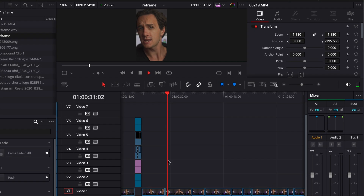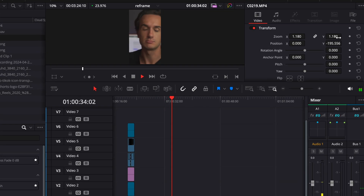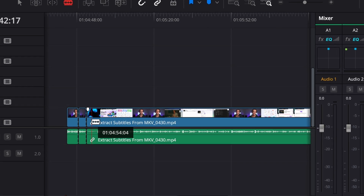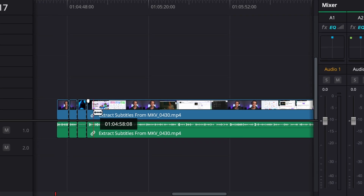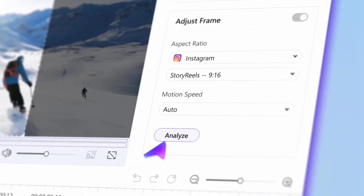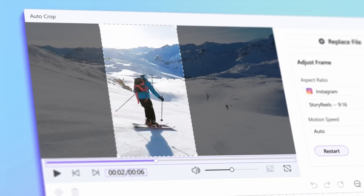What you can do in this case is either take out the project file again and modify the whole thing, but you might not have that because you made the video two years ago. Or if you don't have the project file, you can take the video, slice it up to cuts, and then manually reframe it cut by cut. Or you can simply use a tool that will reframe the video for you.